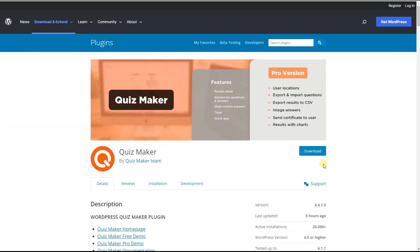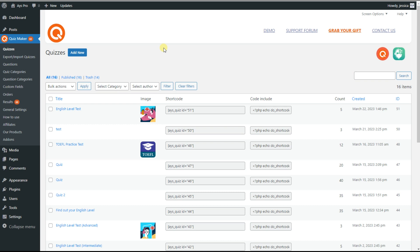However, if you want to generate 100% leads, you can disable showing the question results on a results page of the quiz, and instead send the results via email to the users. By doing this, users will need to write a valid email address in the information form so that they can get the results of the quiz.